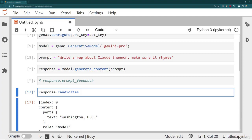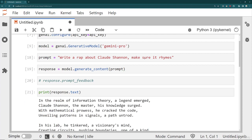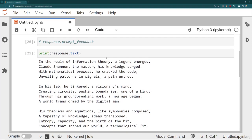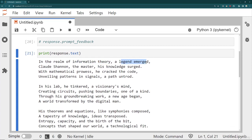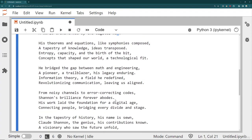And then let's ask for print response.text. If we print the response text, that will actually take into account things like new lines. So it should format it for us. And so there it is. So in the realm of information theory, a legend has emerged, his knowledge surged, he cracked the code, a path untrod, mind, kind, began, man. So it looks pretty good.